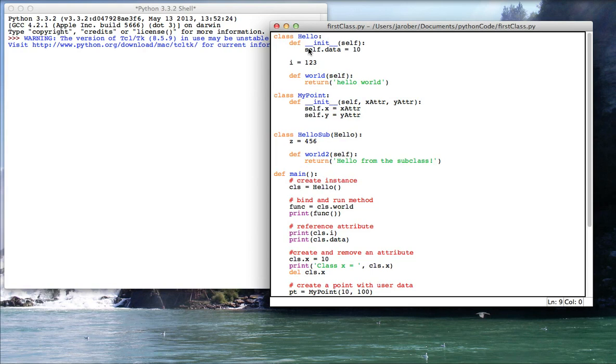Moreover, if you prefix something with two underscores, there is name mangling that's done by the interpreter. So this init method will actually be known by the system as hello underscore underscore init.